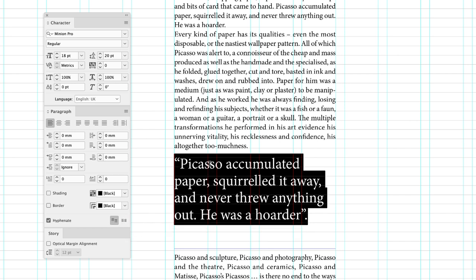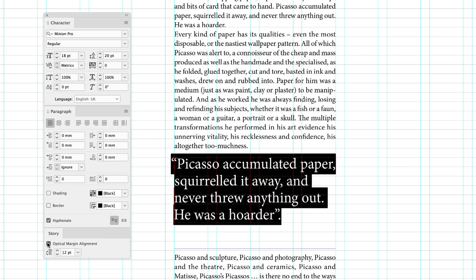I'm going to turn on optical margin alignment. This is the whole reason why we had to have this in a separate text frame, because this option affects everything in the same text frame. We don't want it to apply to the main body copy. And that's why it's been applied to just this separate text frame.